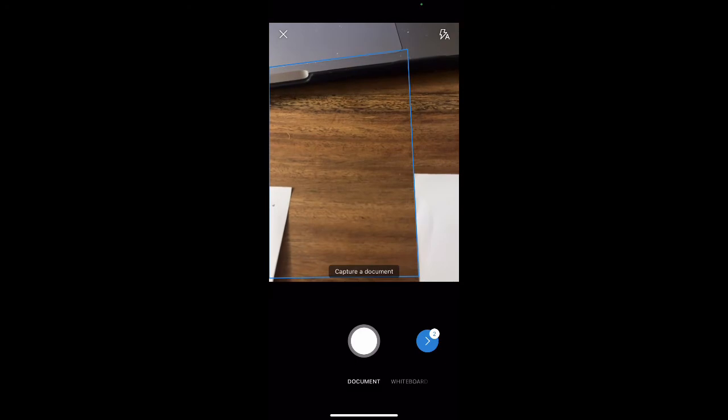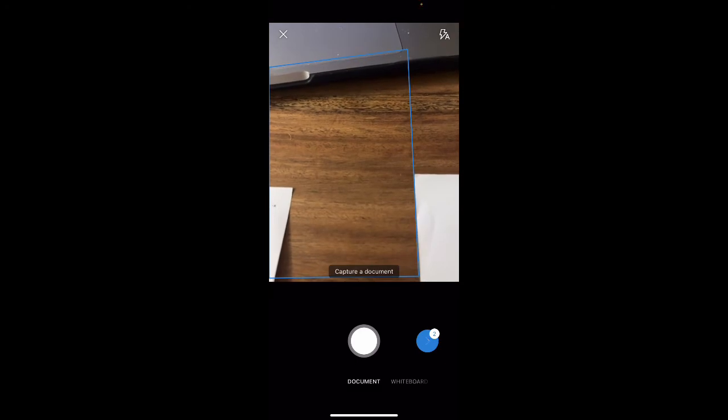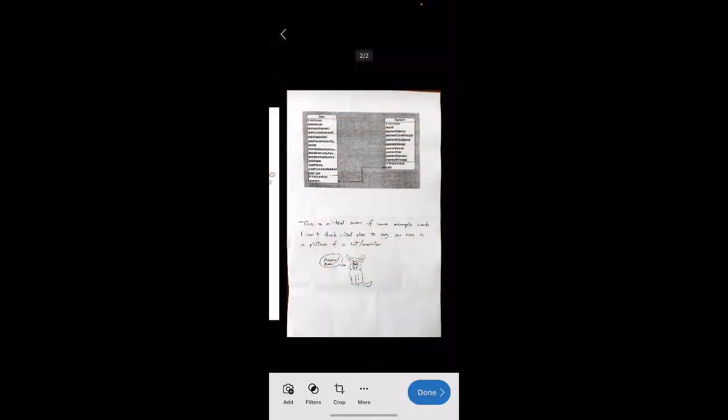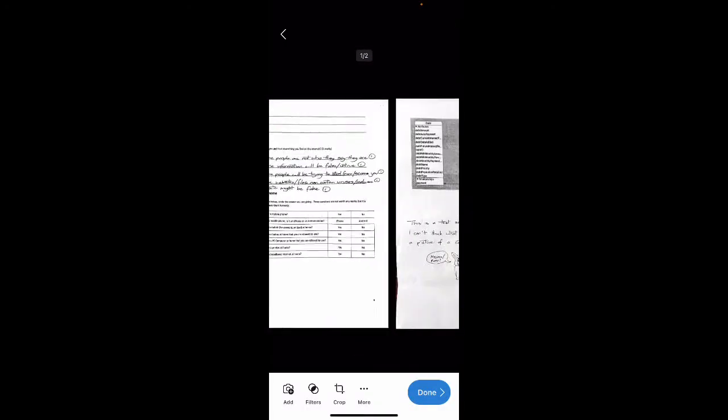Now on the bottom right I've got a blue arrow with a number two in there. If I press on that, I can see my two pages have been nicely scanned and now I need to get them to my teacher.